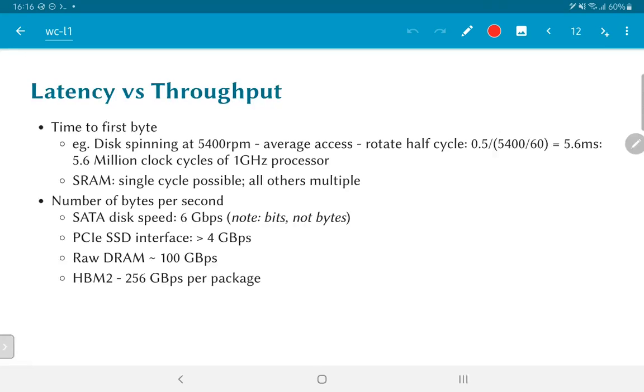The other metric that we are interested in is what is called the throughput, which is basically the number of bytes per second. In other words, even if it takes quite some time in order to get the first byte out, it might be possible to thereafter read a large number of values in a burst.